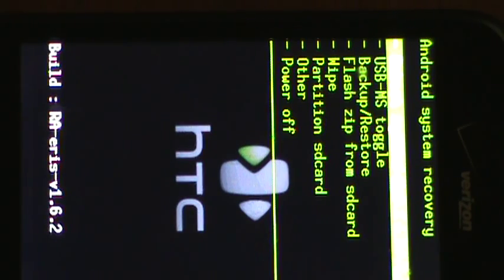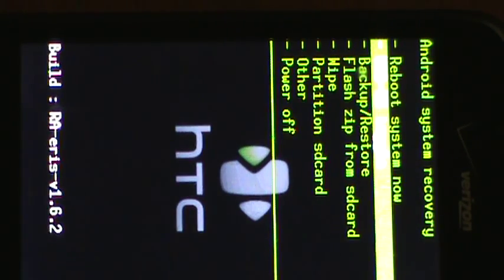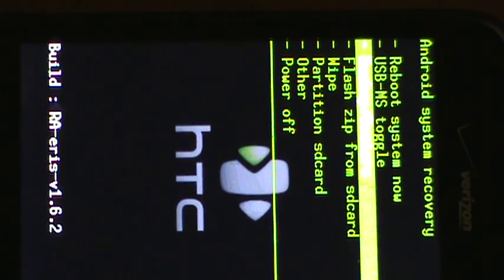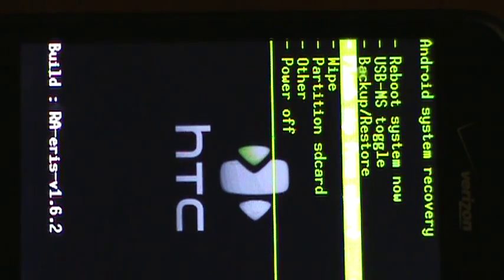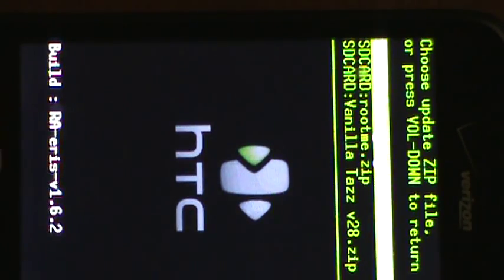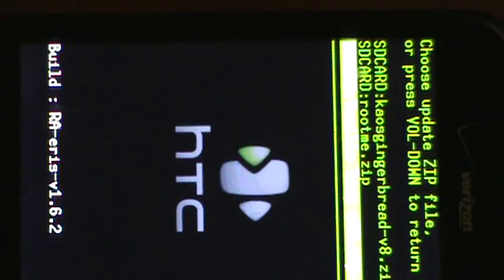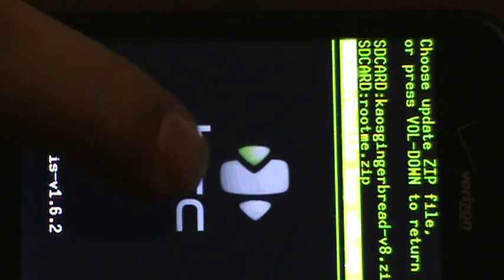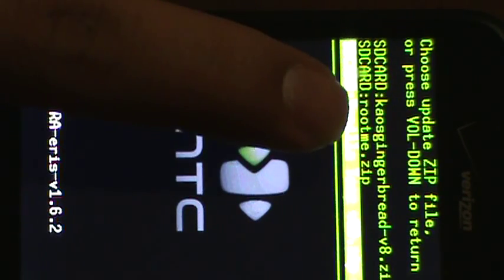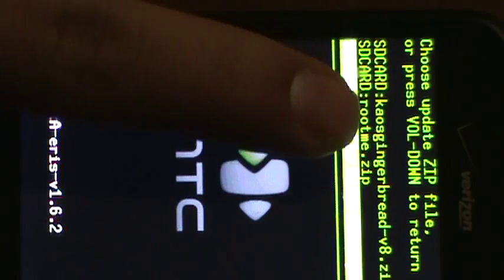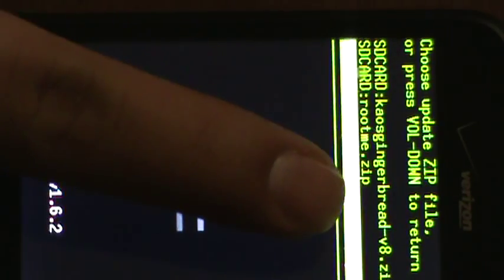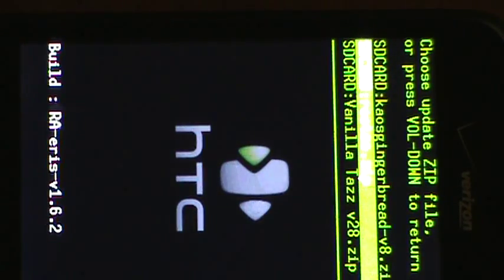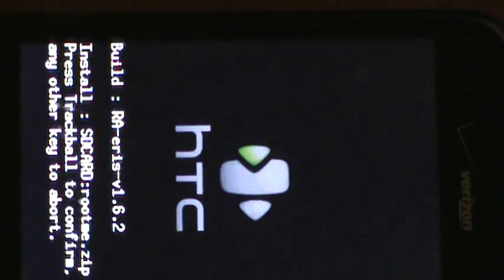So first we're going to do the root me. So you're going to click on this one, flash zip from SD card. Click on that. And I already got a couple on there. So you're going to select this one right there, root me zip.